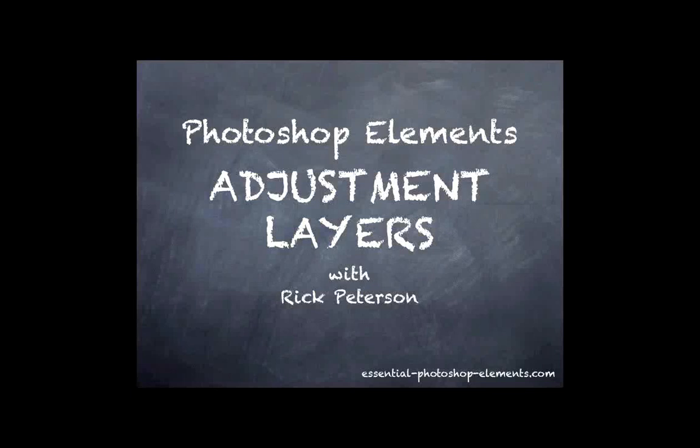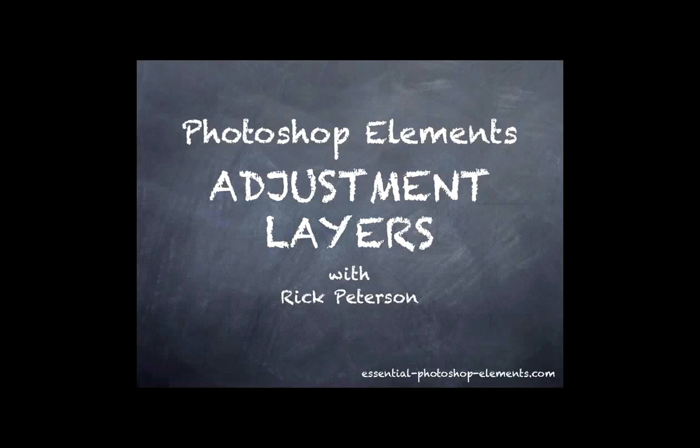Hi, I'm Rick from EssentialPhotoshopElements.com. In this video, we're going to look at adjustment layers in Photoshop Elements. This is a special kind of layer that's worth learning about. I'm going to break it down for you, and I think that by the end of this video, you'll have a good basic understanding of adjustment layers.